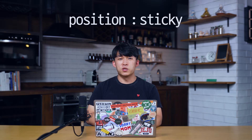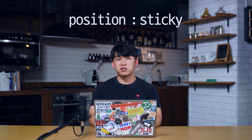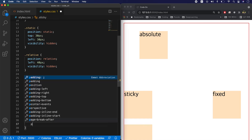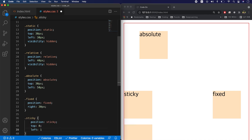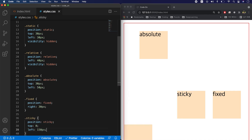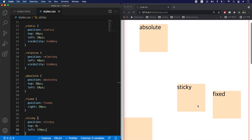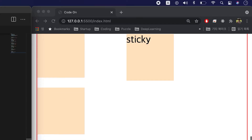Then the last one is sticky. This one is kind of tricky — it's somewhat between relative and fixed. Until a certain scroll position is met, it moves like a relative element. But when the scroll position is met, it's going to stay there like a fixed object. If you look at this one, it's moving away and then just stays there.